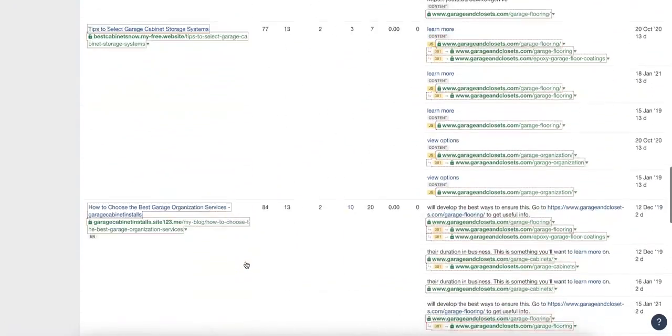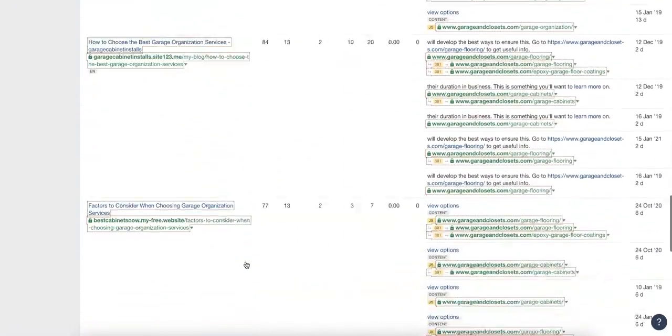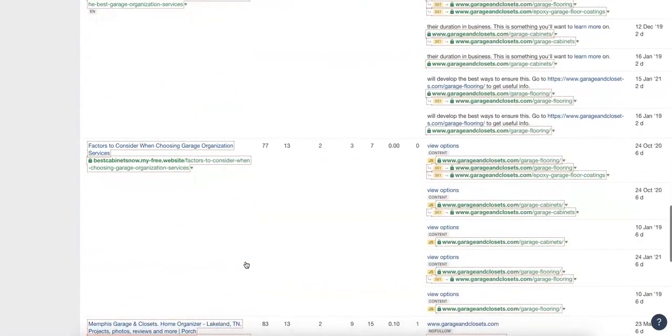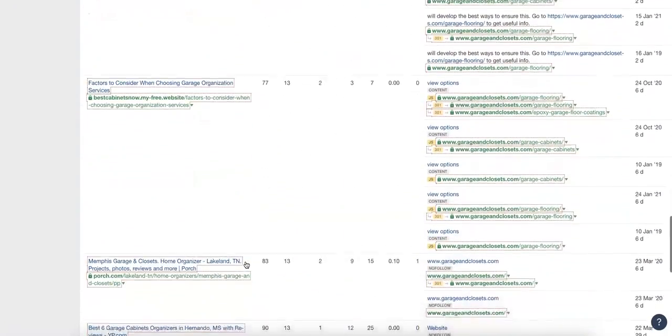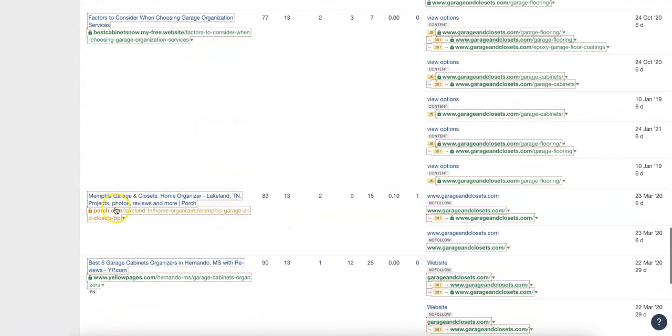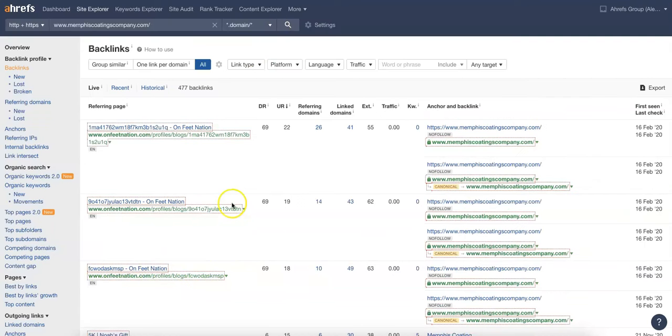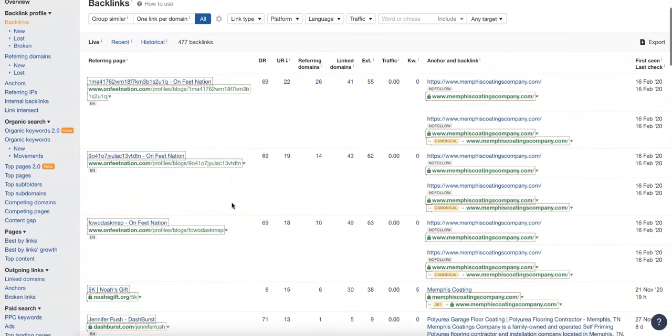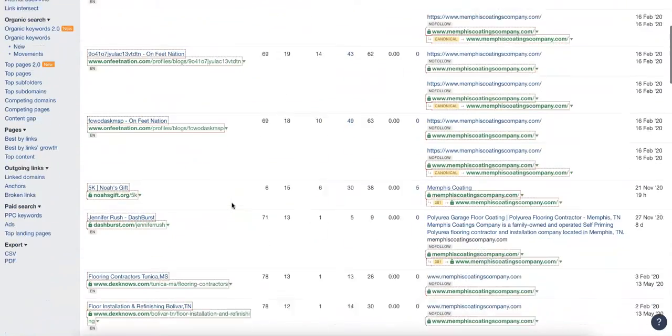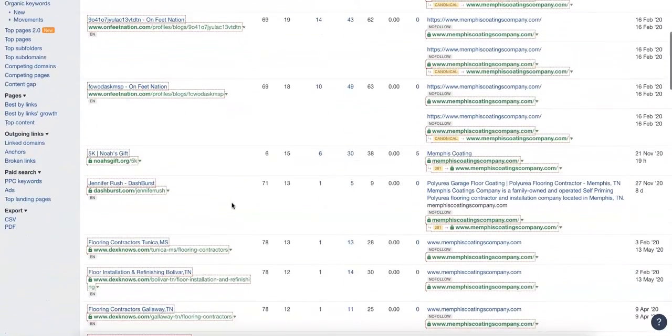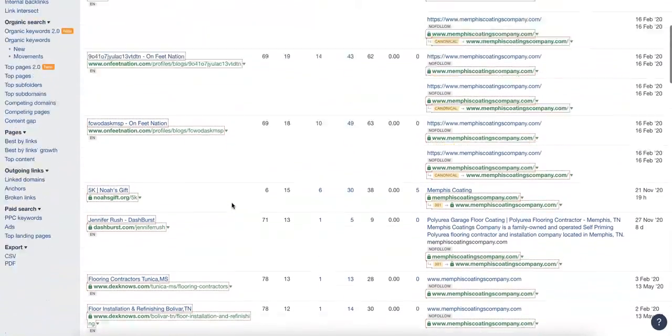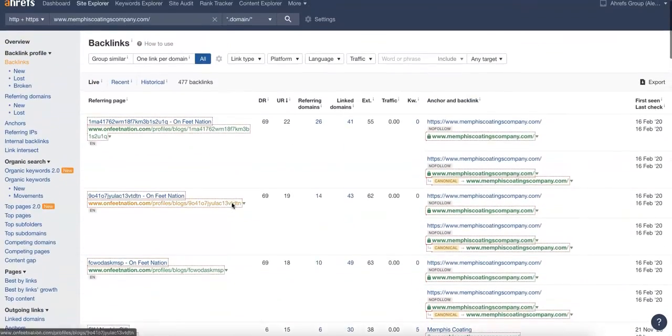Directories will sometimes create citations or backlinks for you. See porch.com, yellowpages.com, those are directories creating backlinks there. Commenting on blogs with content that's relevant to yours will help, and asking friends to link back from their websites will help as well.